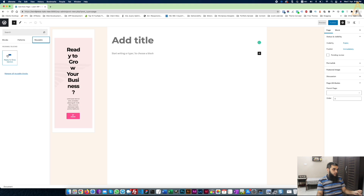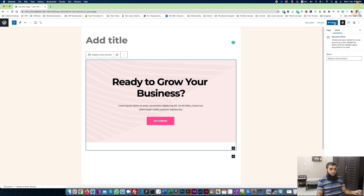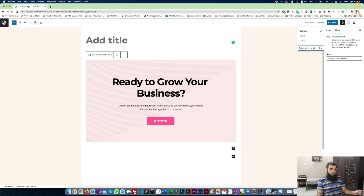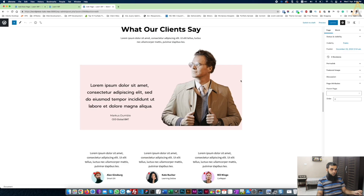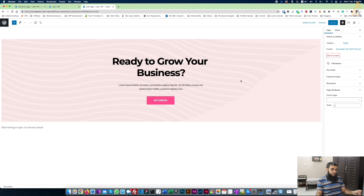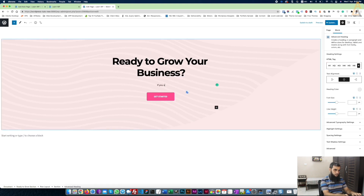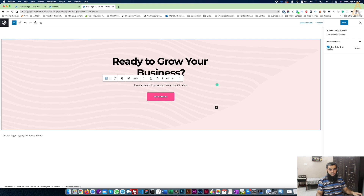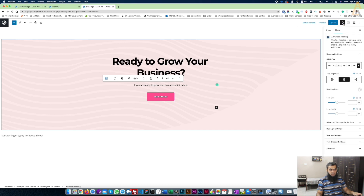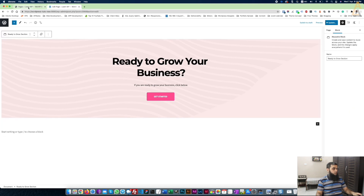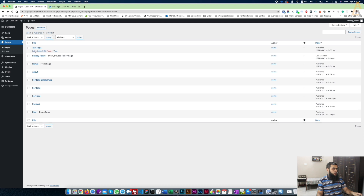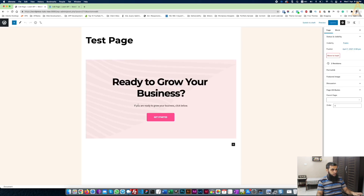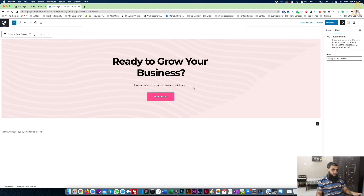Just preview or publish it if you want, and you can see the block is there. Now if I update this block on the home page, it will automatically update on the other page also. I'll update it — it is asking if I want to update the reusable block. Yes I want to. Now if I go to the other page where I already added that reusable block, the content will be updated automatically. You can see it is updated.